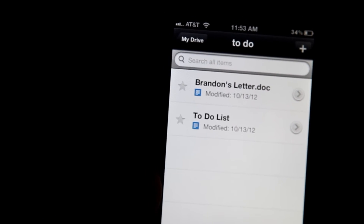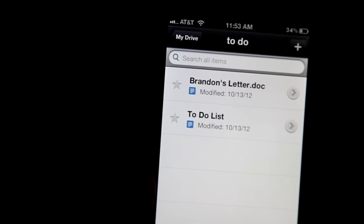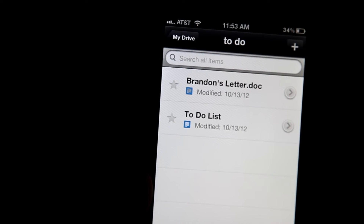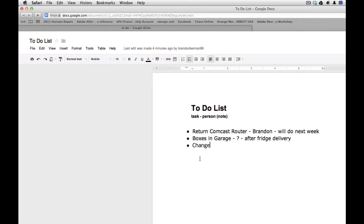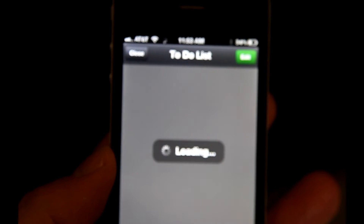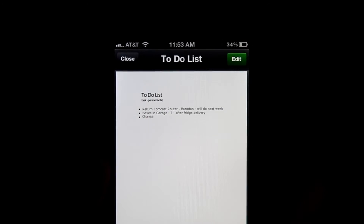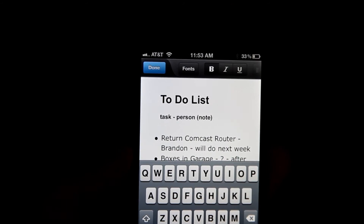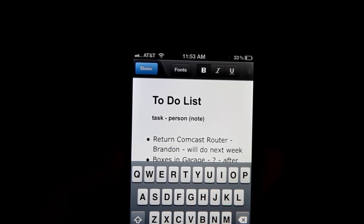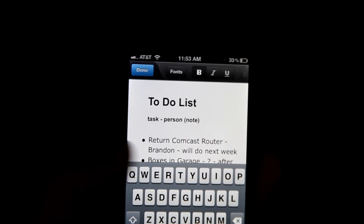This has automatically gone to the last place that I was at, which is in the same place we just saw on the computer screen — the to-do folder. And here's my to-do list. I'm going to go inside of there. And here I can see the document that we've been working on.